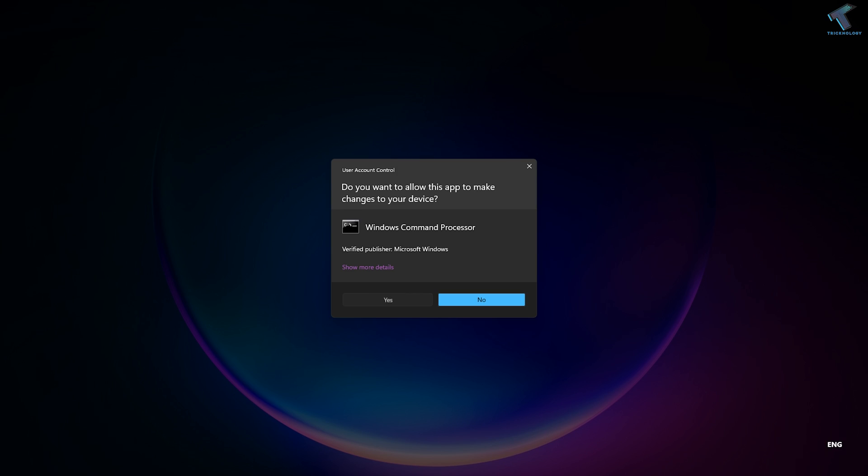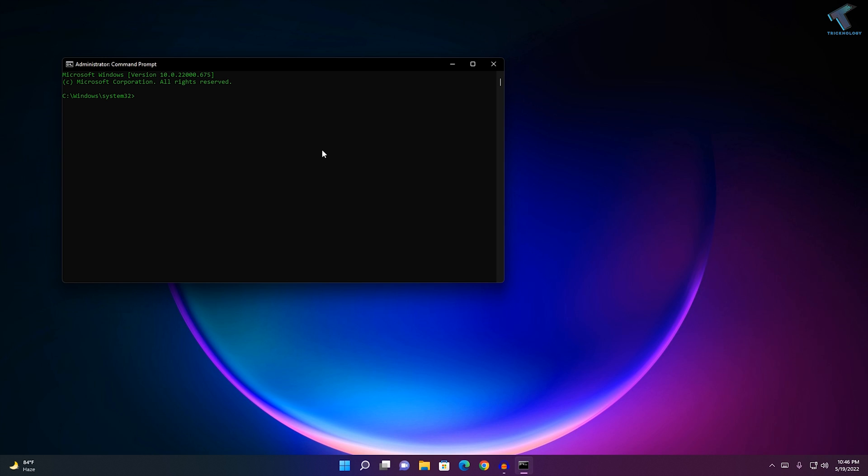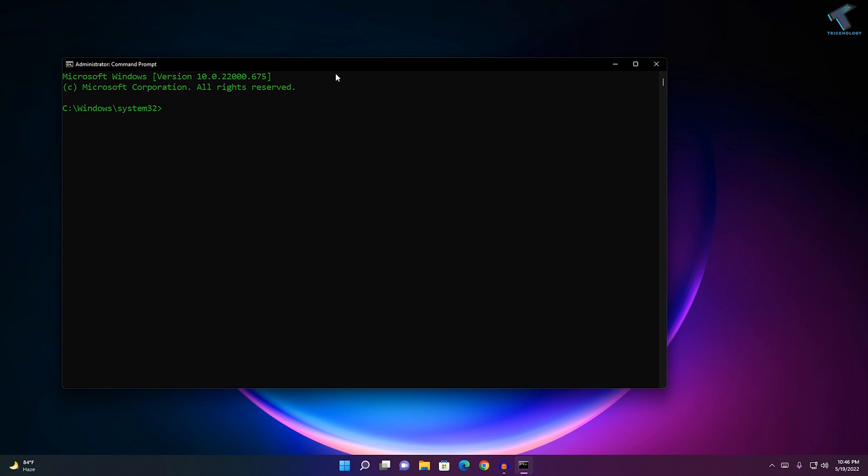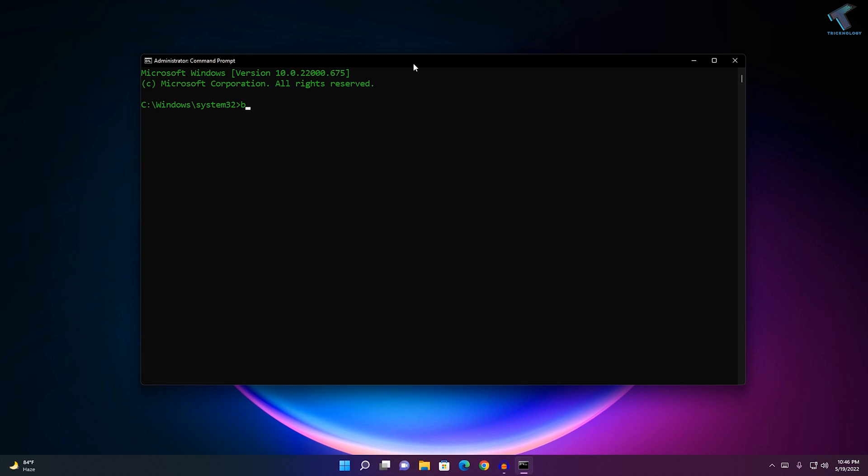Here you need to click on Yes. After opening the Command Prompt window, you need to type this command which is bcdedit space /set